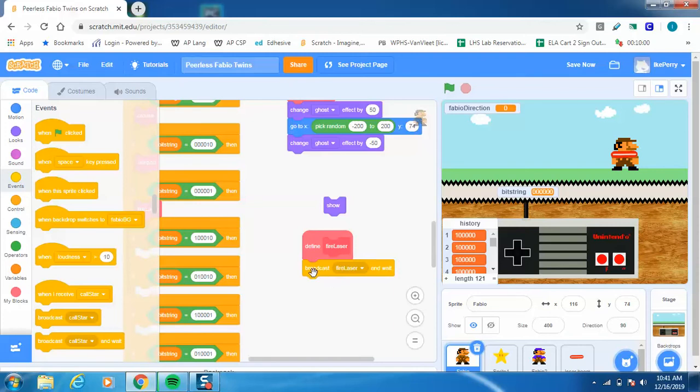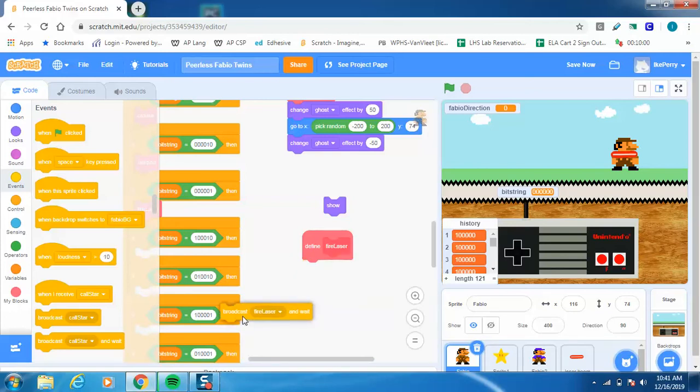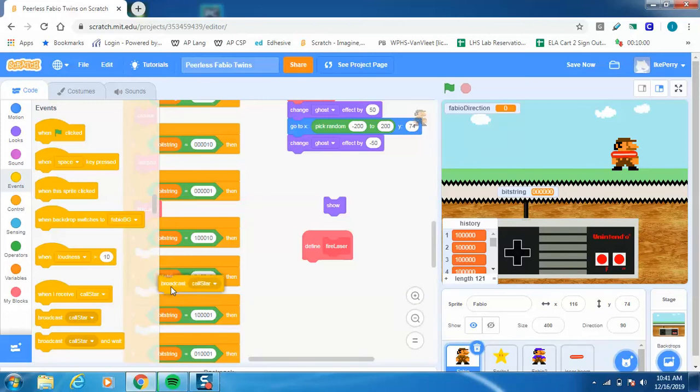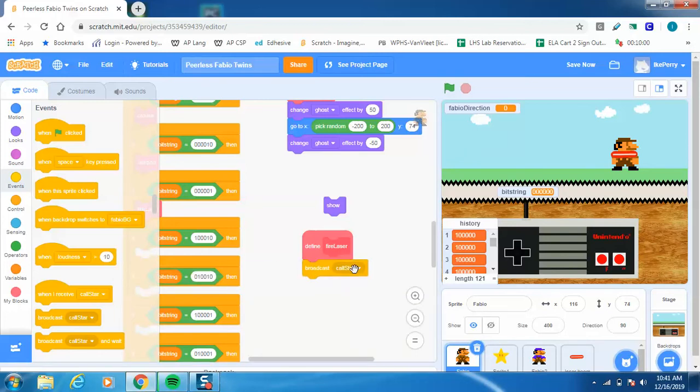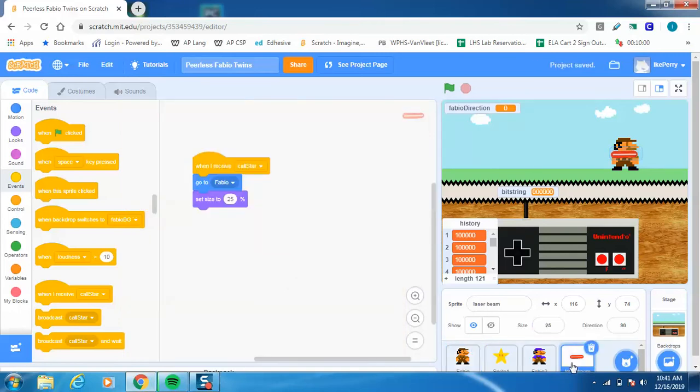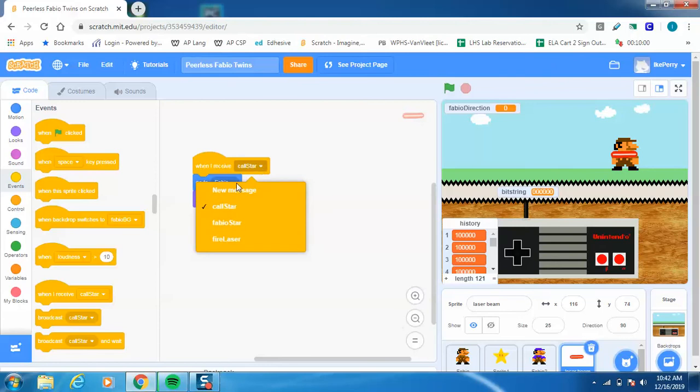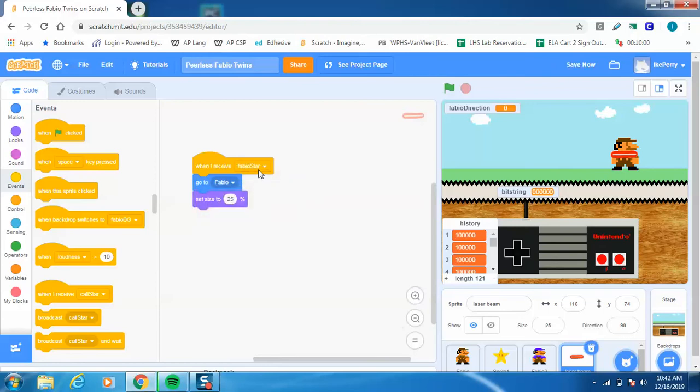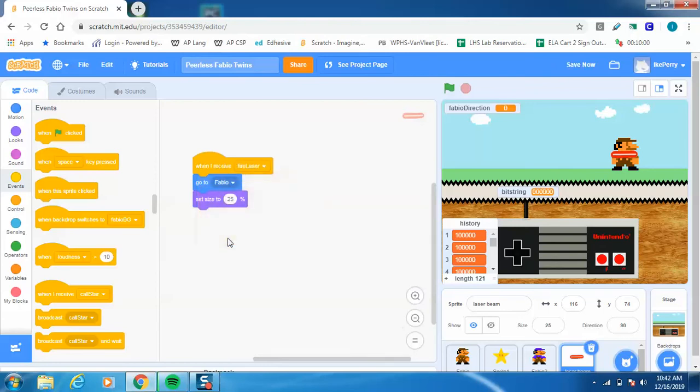All right, so he's going to, oh, you know what? I don't really want him to wait. I put the wrong one on here. Let me pull this off because I don't want Mario to stand still. I want him to still be able to run around and do stuff. So let's just go back to here, and we're going to say broadcast Fire Laser. Okay, so now I'm going to go to my actual laser sprite, and I'm going to make this say when I receive Fire Laser.